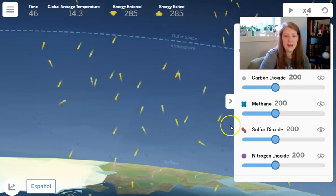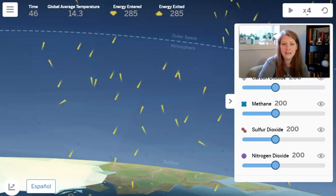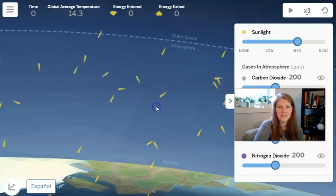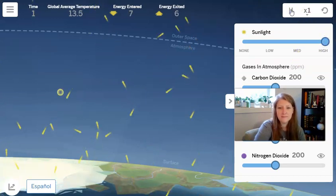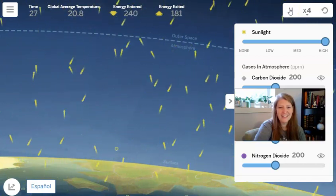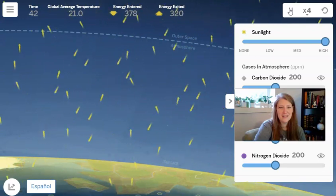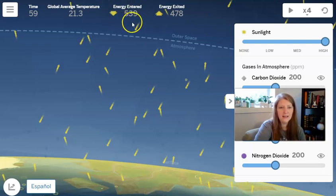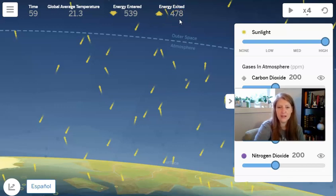Next, I'll increase the amount of sunlight — I'm going to move it up to high and hit play at times four. There are so many arrows moving around, and I can see a lot of ice disappearing on the surface of the Earth. The surface is glowing yellow, which indicates that more energy has been absorbed. Looking at the numbers, 539 is the amount of energy that's entered, and 478 is the amount that's exited. So I would say this system is no longer stable — it's no longer in equilibrium. There is actually more energy coming into the system than is leaving.